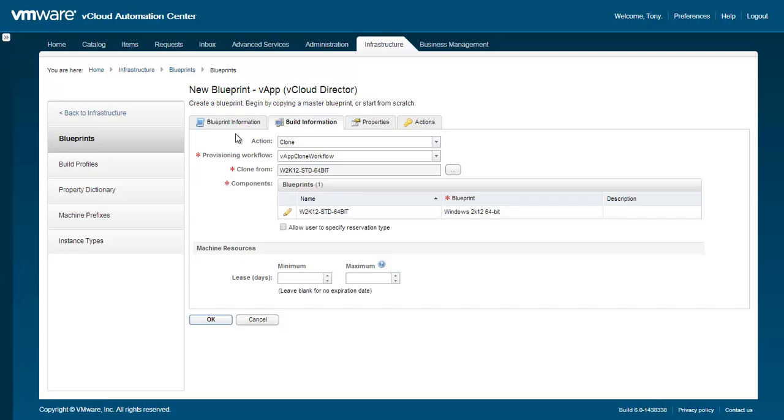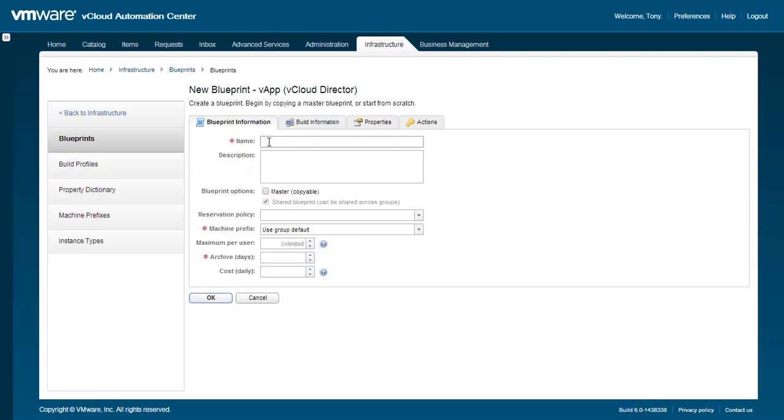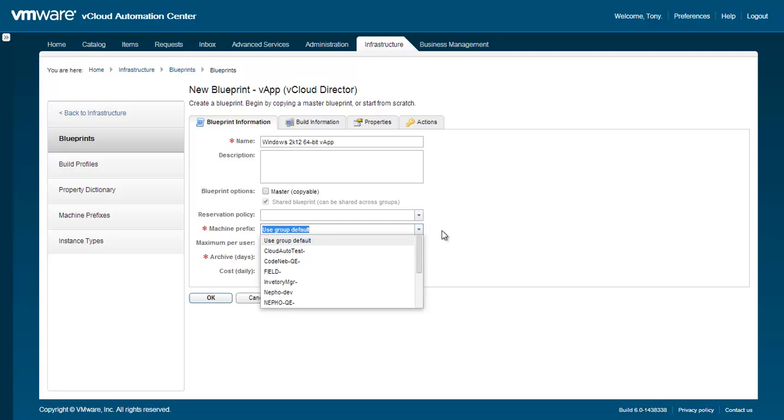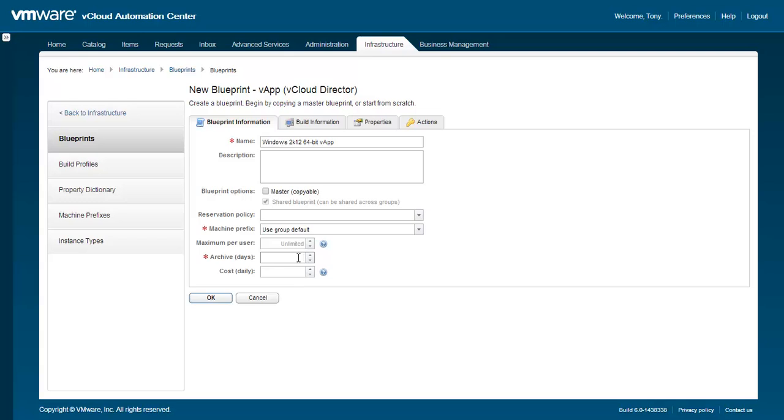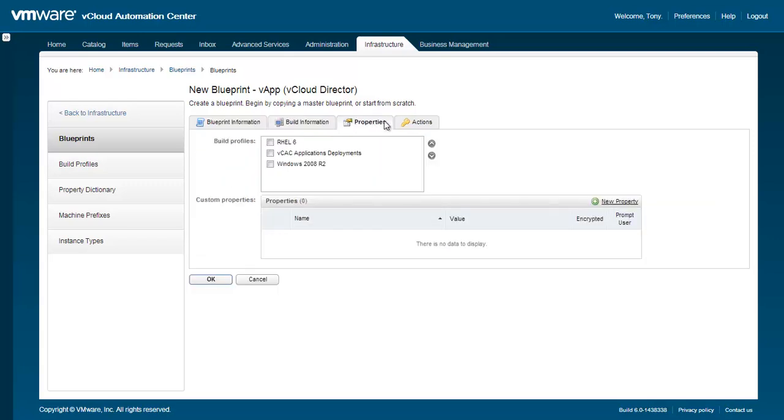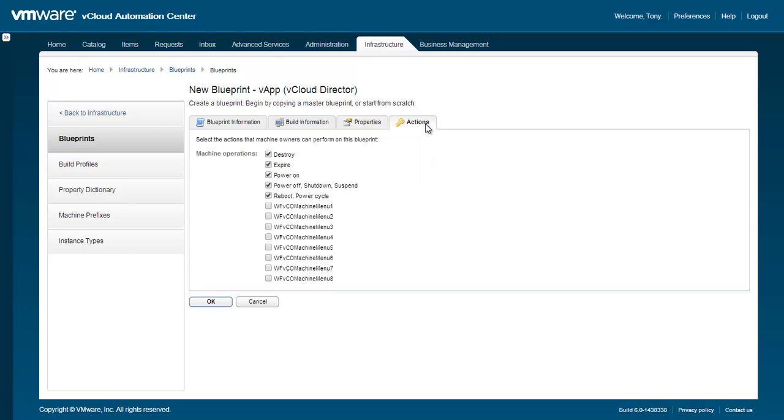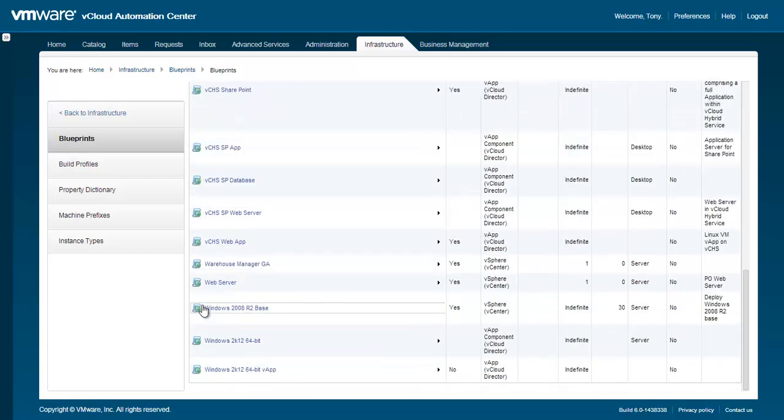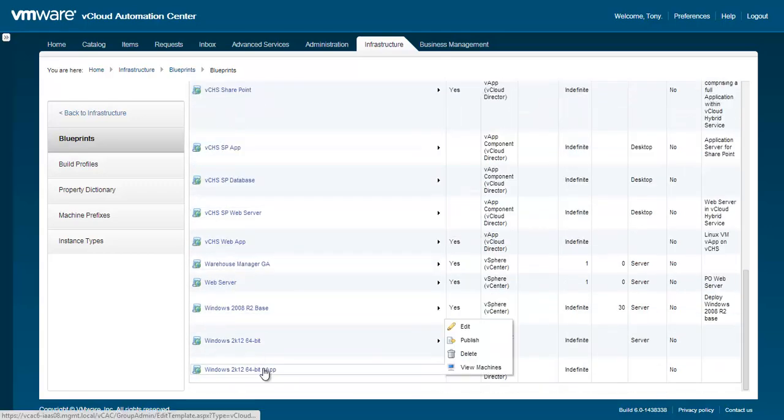Under the Blueprint Information tab, fill out all the required fields. You can then review the information on the remaining tabs one final time before clicking OK. Upon clicking OK, our VApp Blueprint will now be created and can be exposed to the service catalog. Please refer to the video on creating catalog items for further instruction on how this is done.